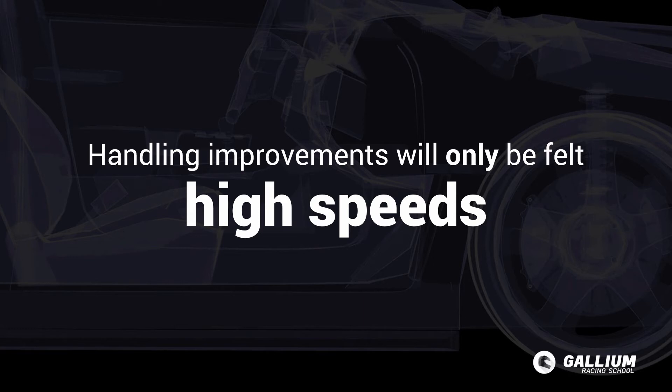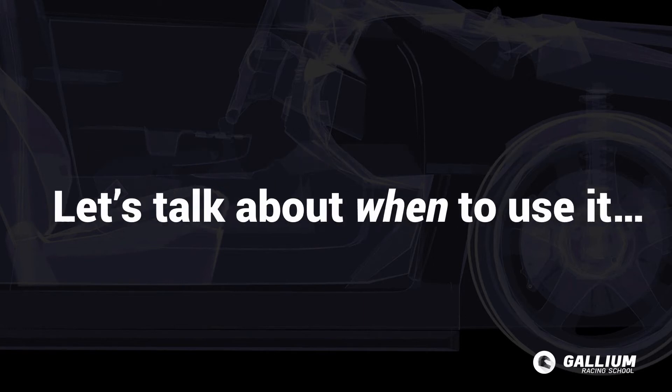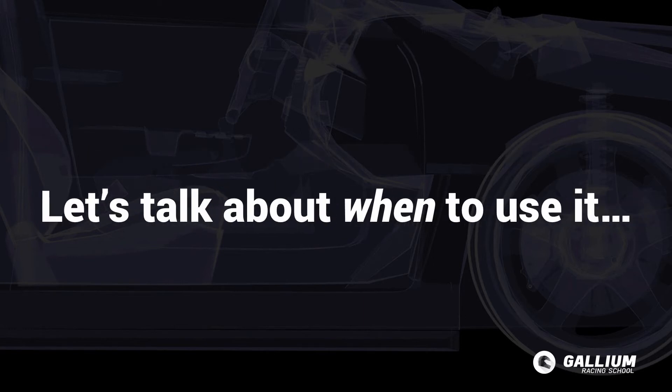Now that you have a good idea of what aero is and why we use it, let's talk about when to use it.